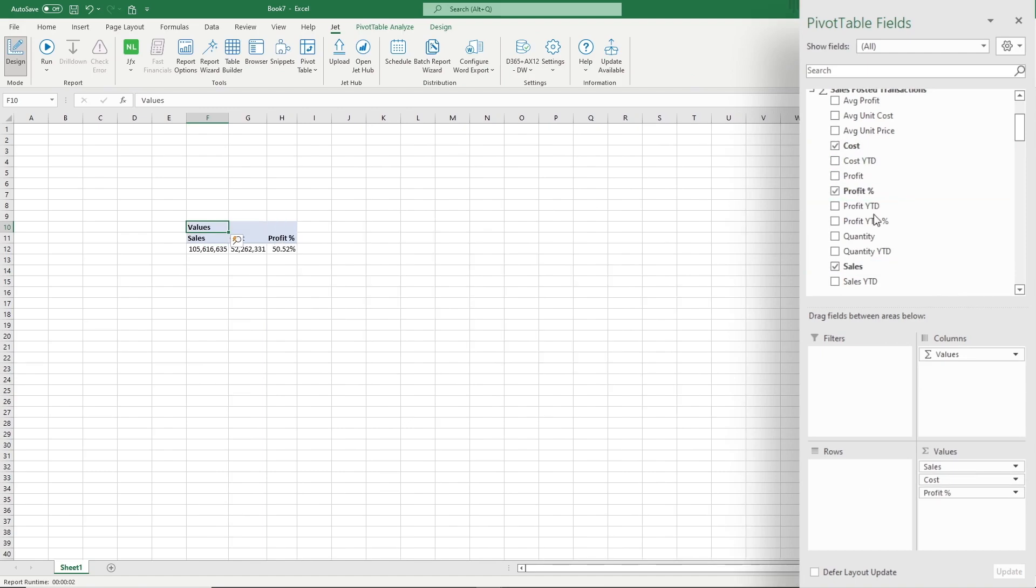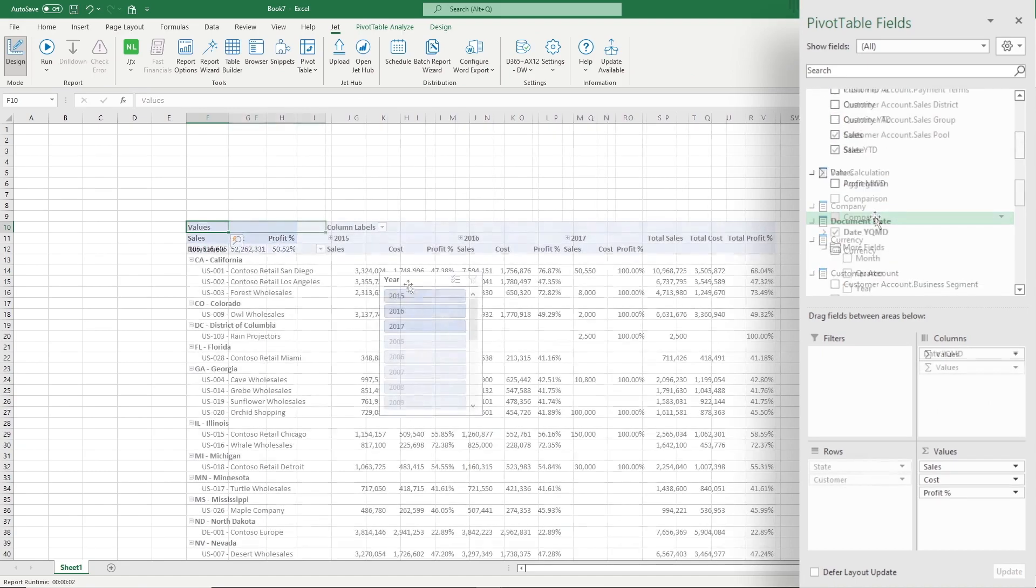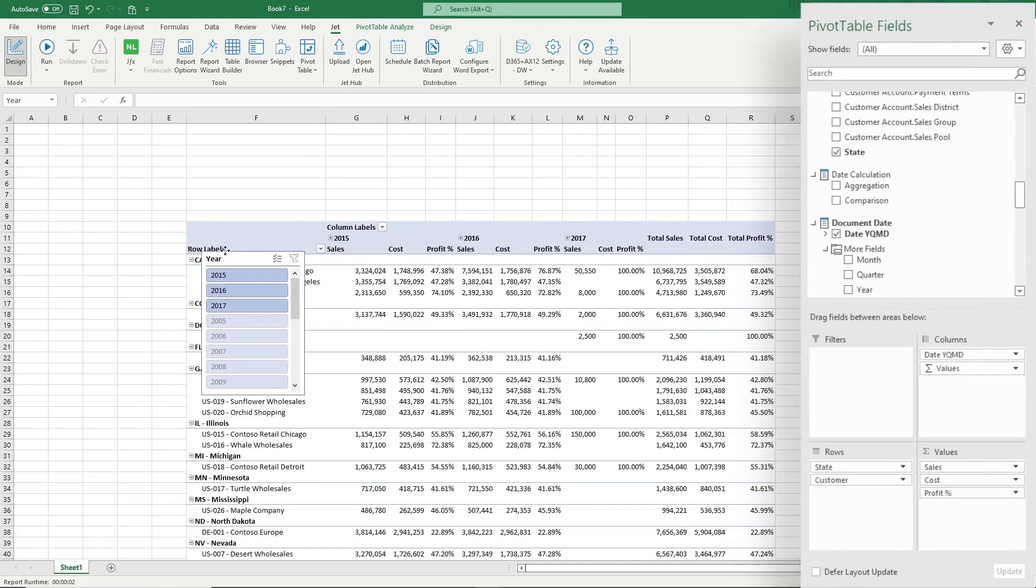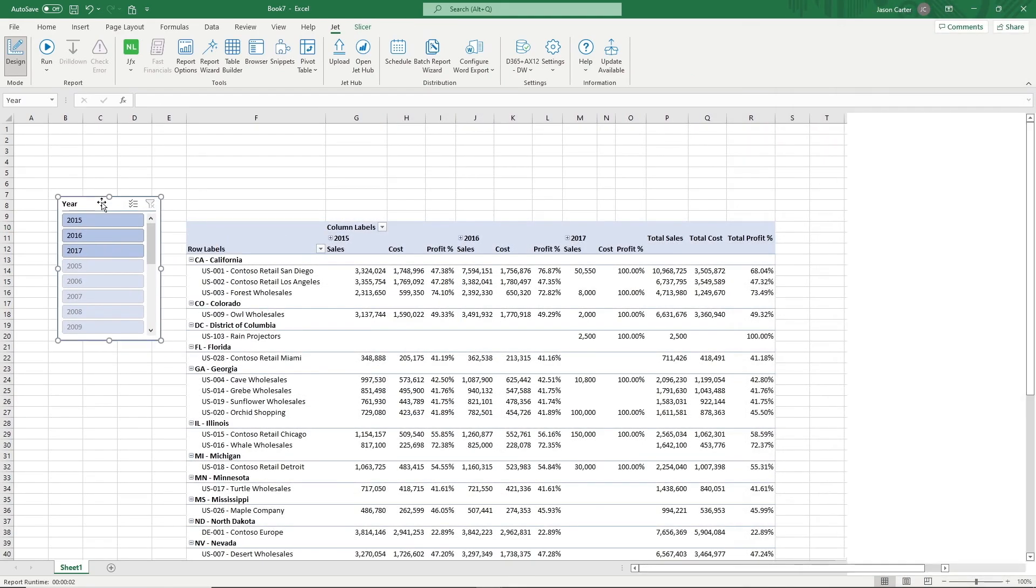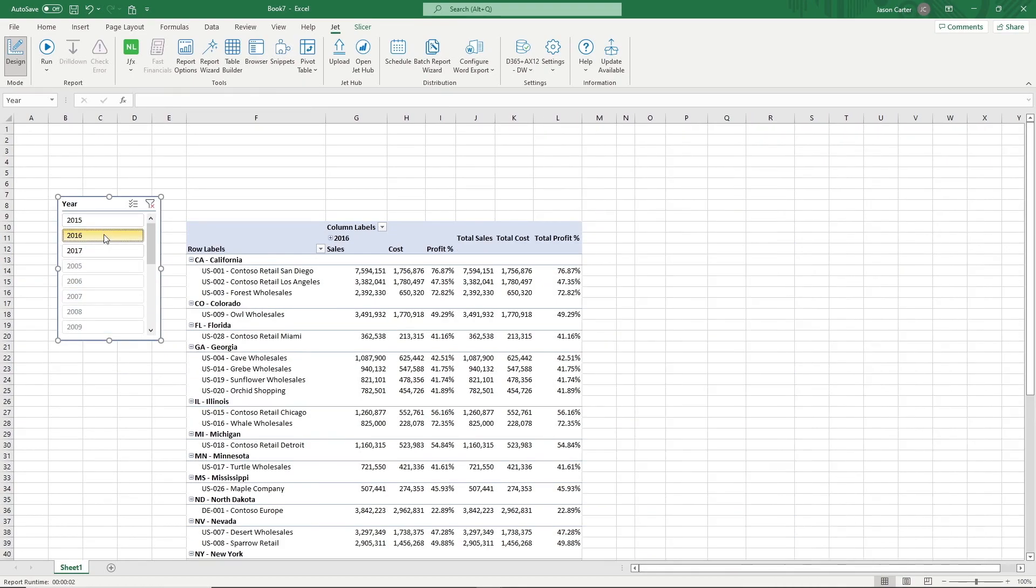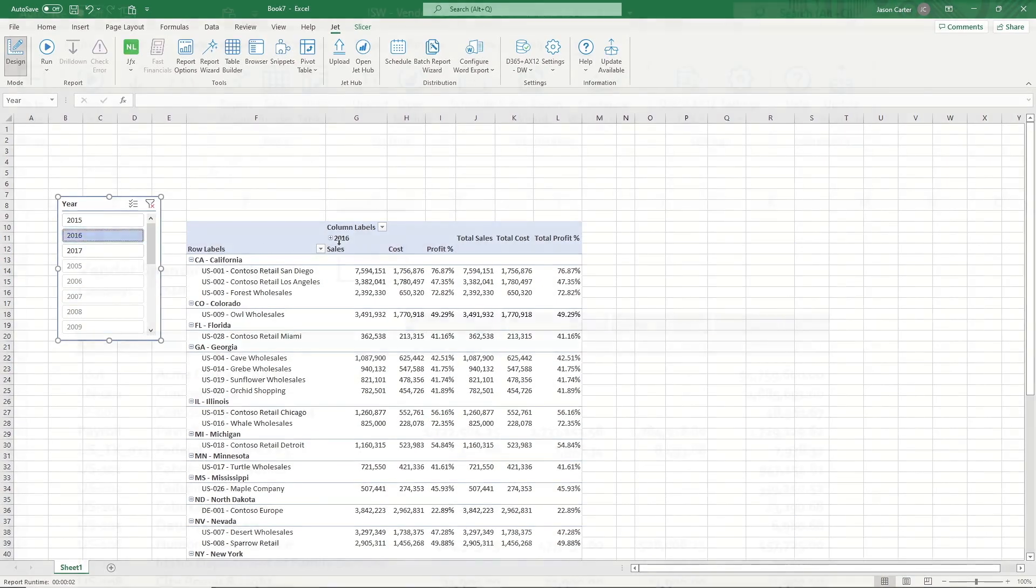Since no coding or programming skills are required, your team is free to explore data and create or modify reports on their own.